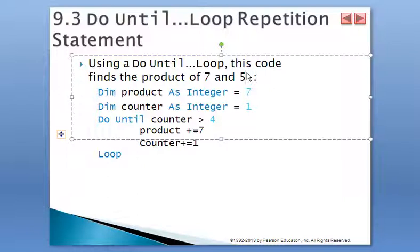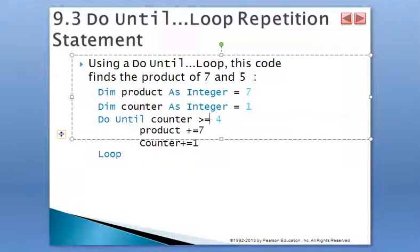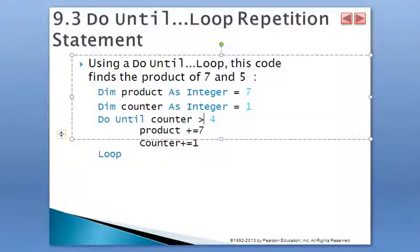Because this is being executed 5 times. If we change this to greater or equal than 4, then this will be equivalent to 7 times 4. But because it says greater than 4, it's executing an additional time, and that's equivalent to 7 times 5, so that's the correction.